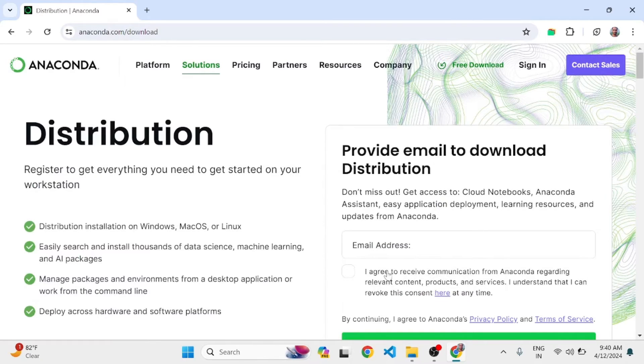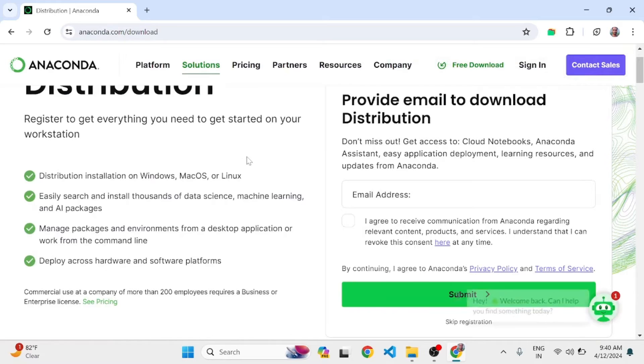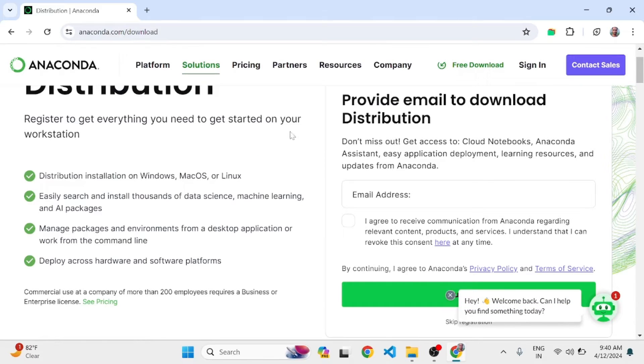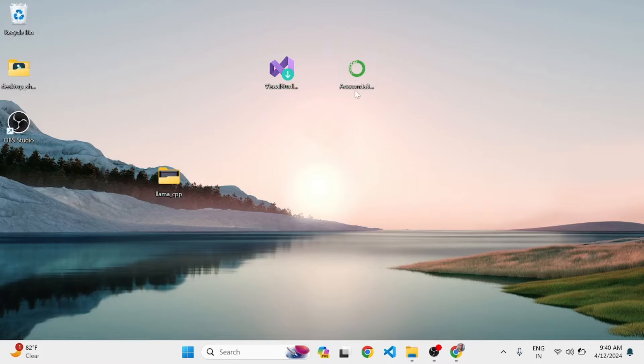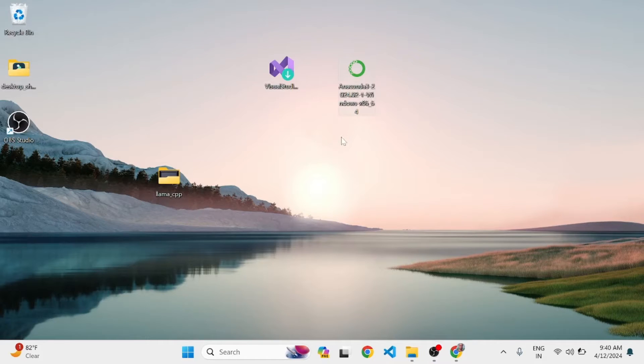I have already downloaded the Anaconda version. You will receive an email to download it, so you can download it from your email. I have downloaded Anaconda. Just double-click on it.